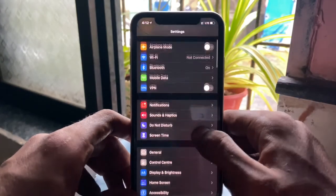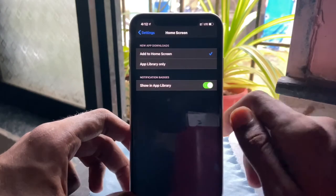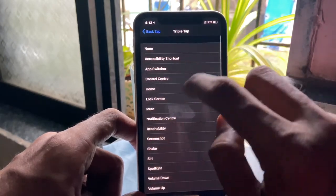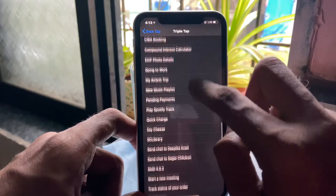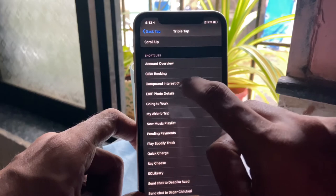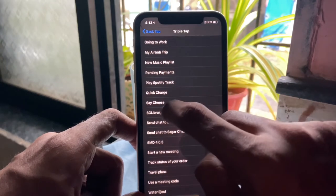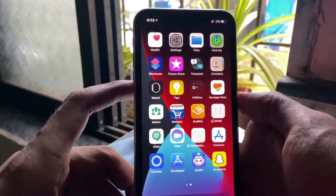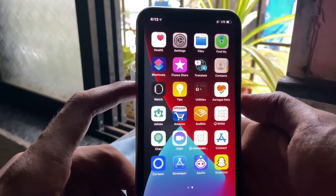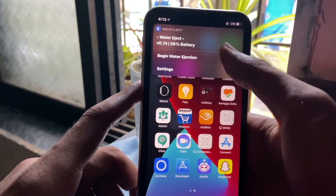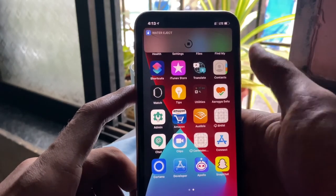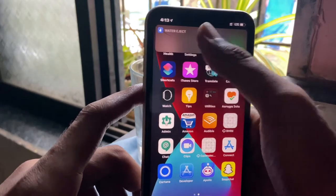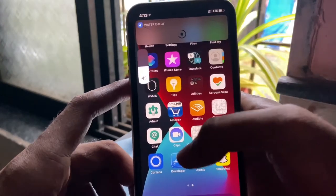Moving on to Settings — you now get a new option for home screen where you can select whether a downloaded app stays on the home screen or goes directly to the App Library. There's also a new option in Accessibility under Touch called Back Tap, where you tap twice from the back of the phone to trigger an action. You can even enable Shortcuts with it. It's a little buggy sometimes — it takes two to three seconds and doesn't always work — but it's a good feature to have an extra option for running tasks.